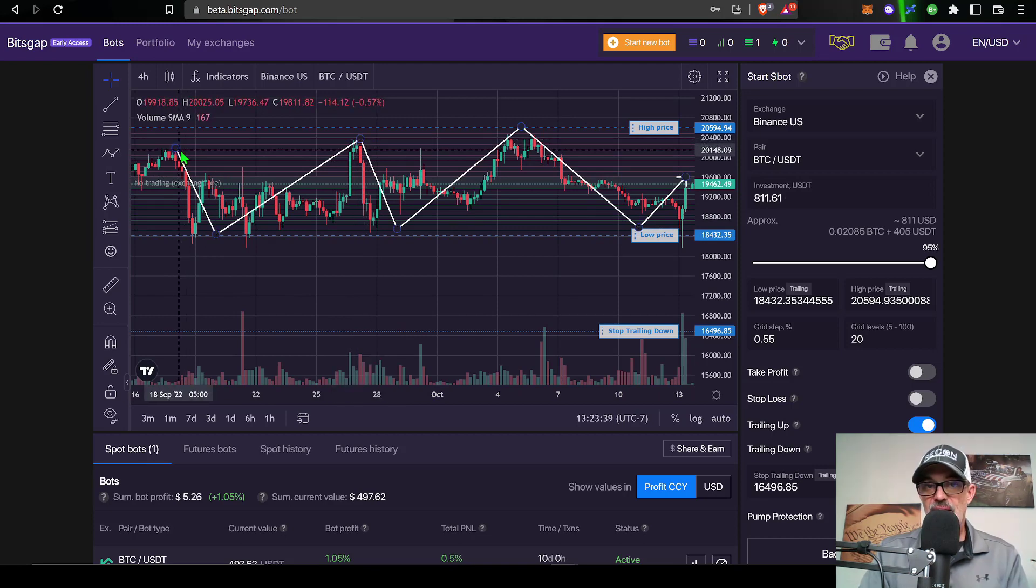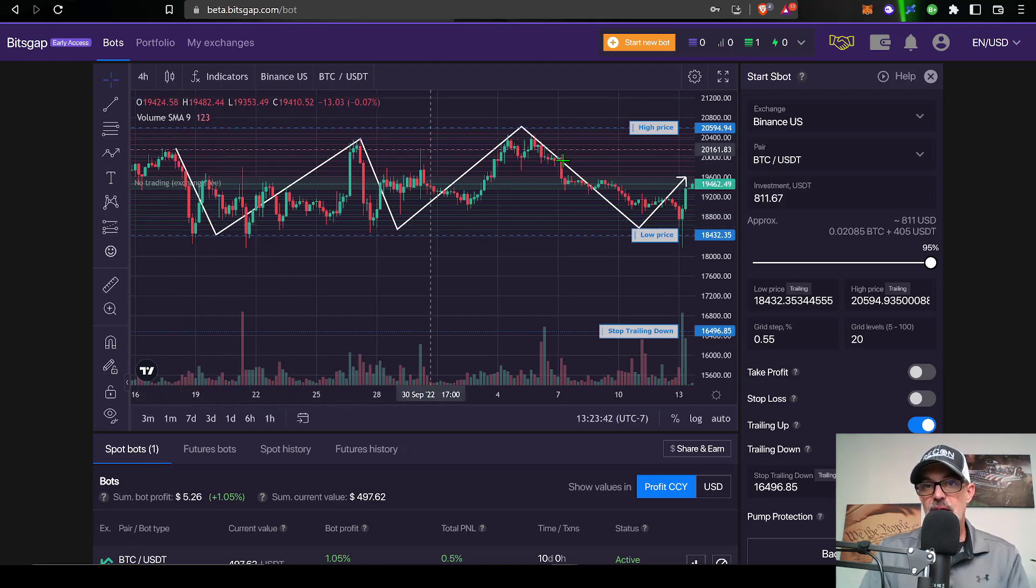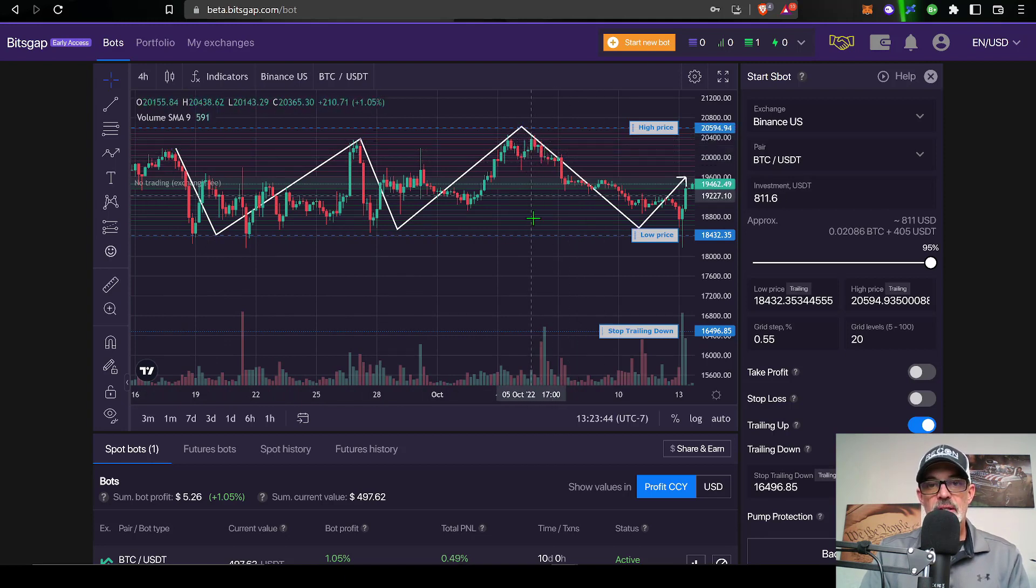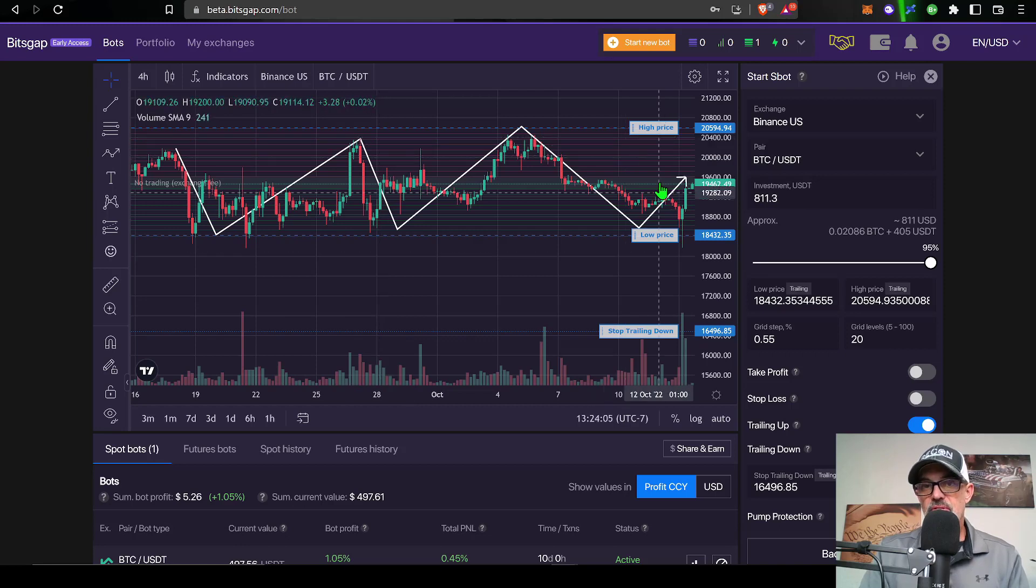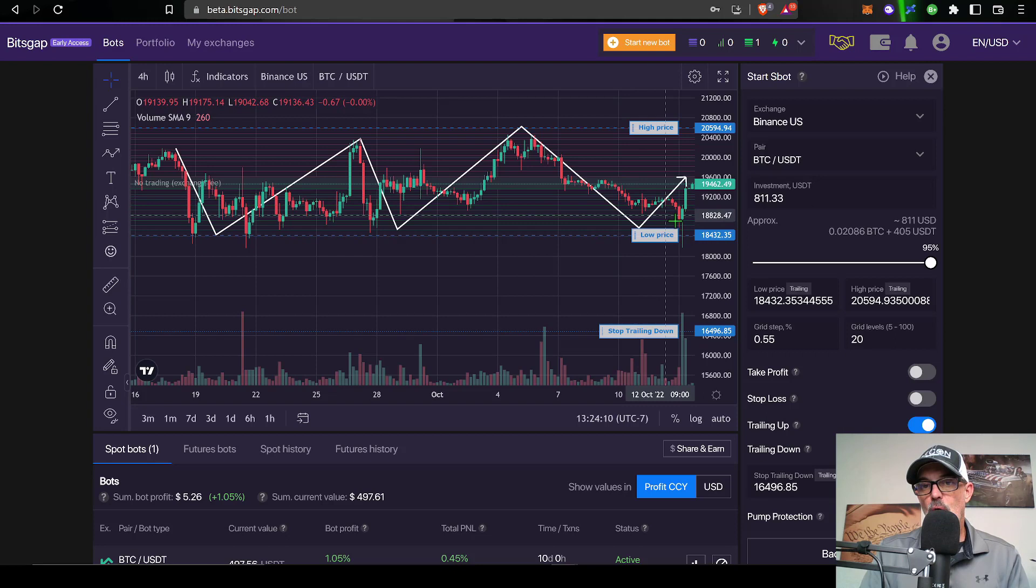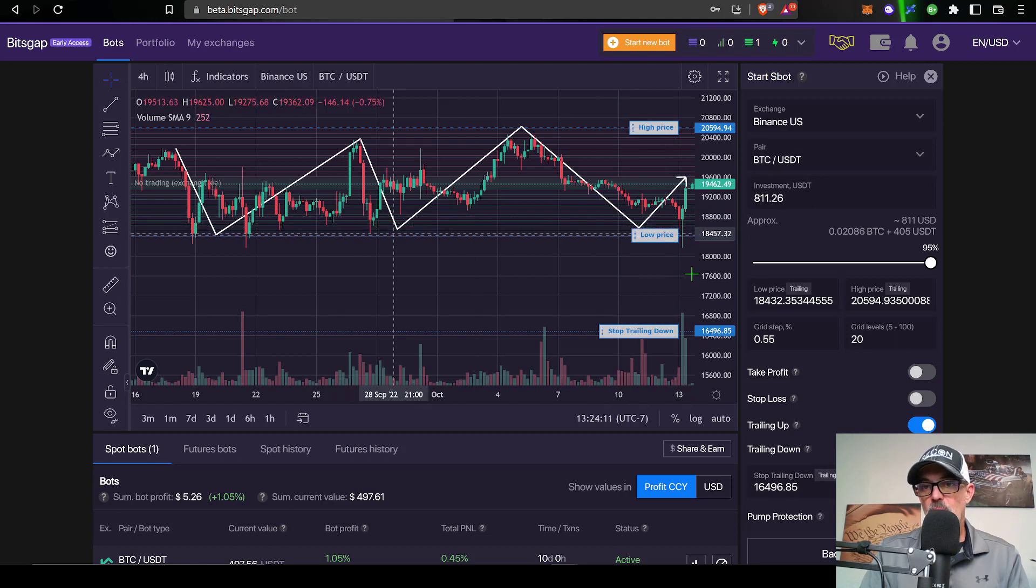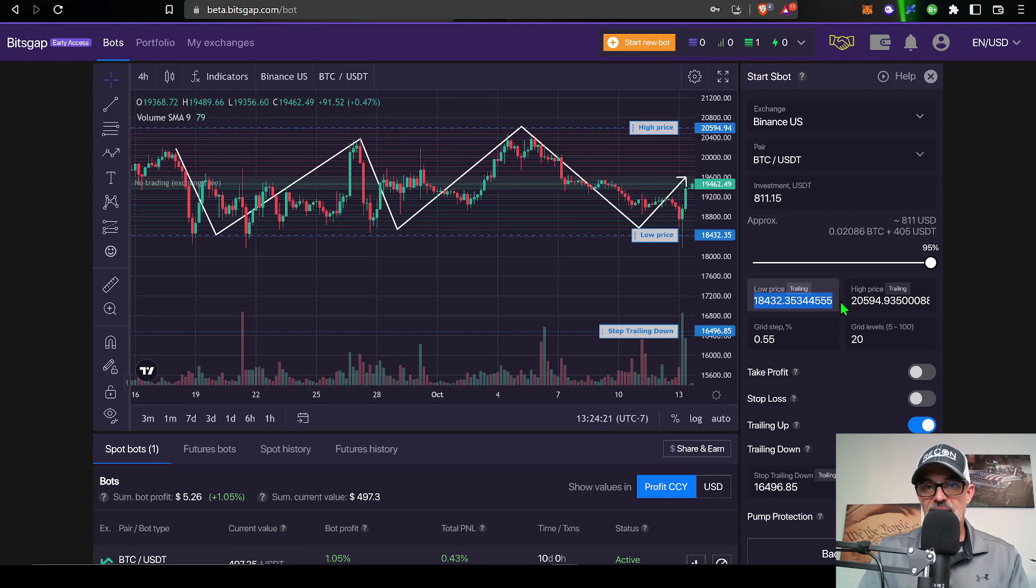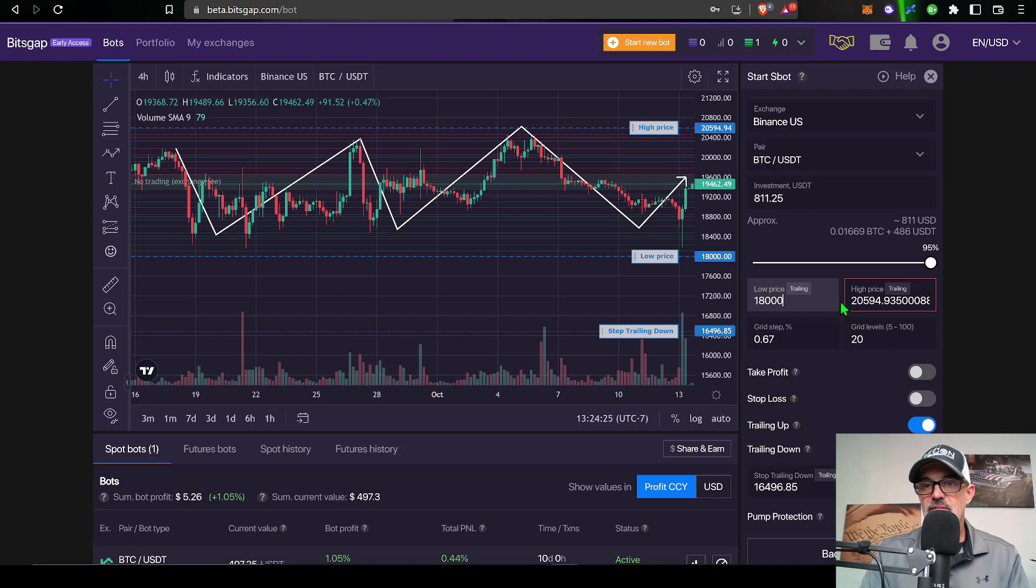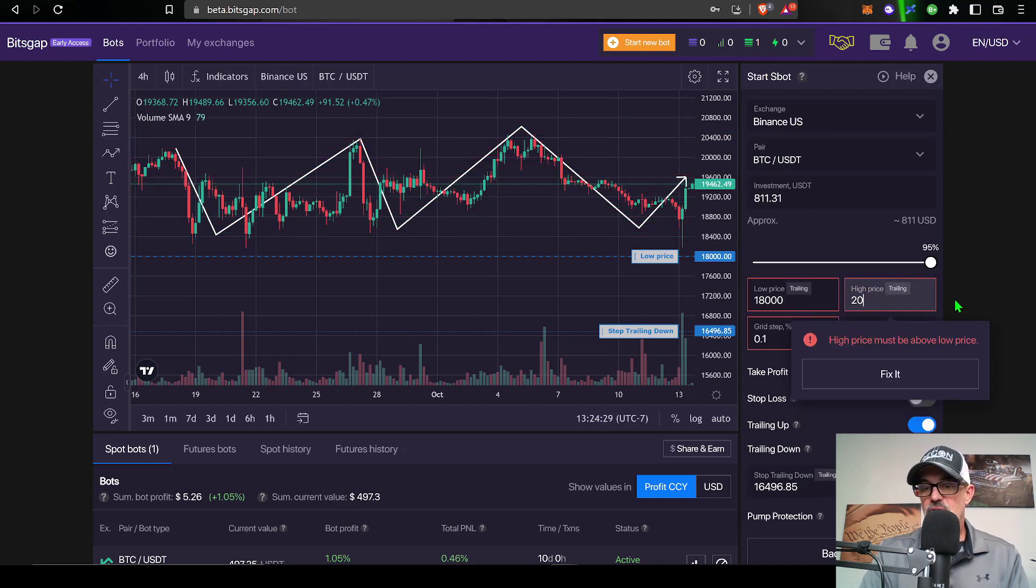With that in mind, Bitcoin has basically been trading in a range of about $20,500 down to around $18,000. So I will typically set my upper limit around resistance and I will set my lower limit down around support. Since Bitcoin has been trading in that $20,500 to $18,000 range I could do $18,000 as my lower price, and then for my upper price I could do $20,500.